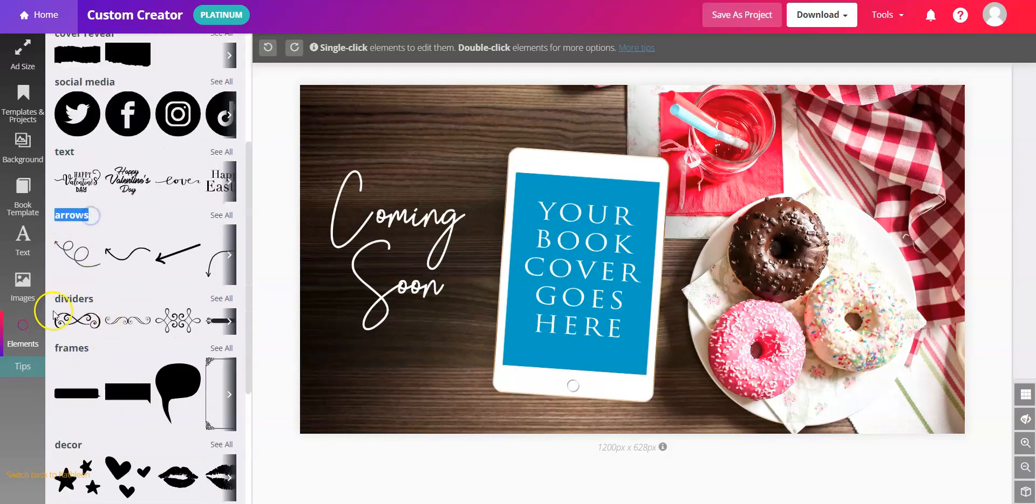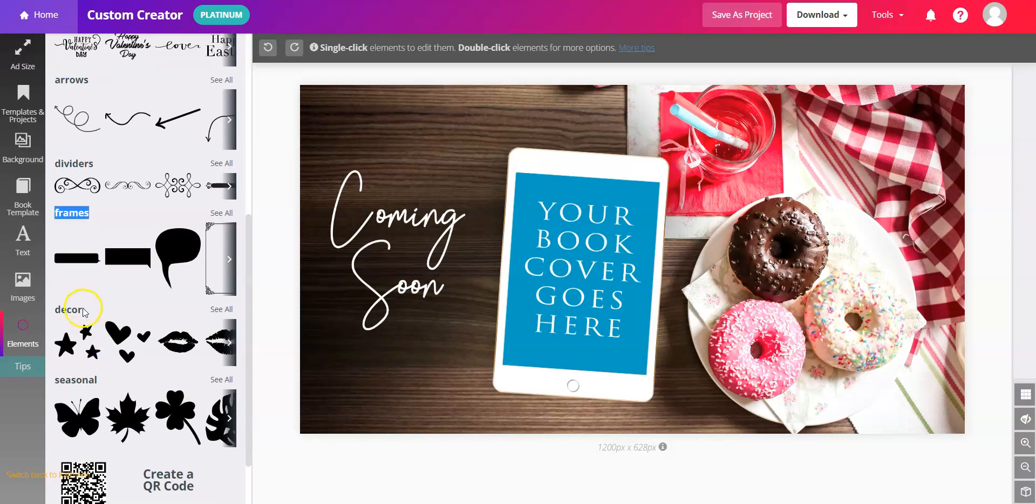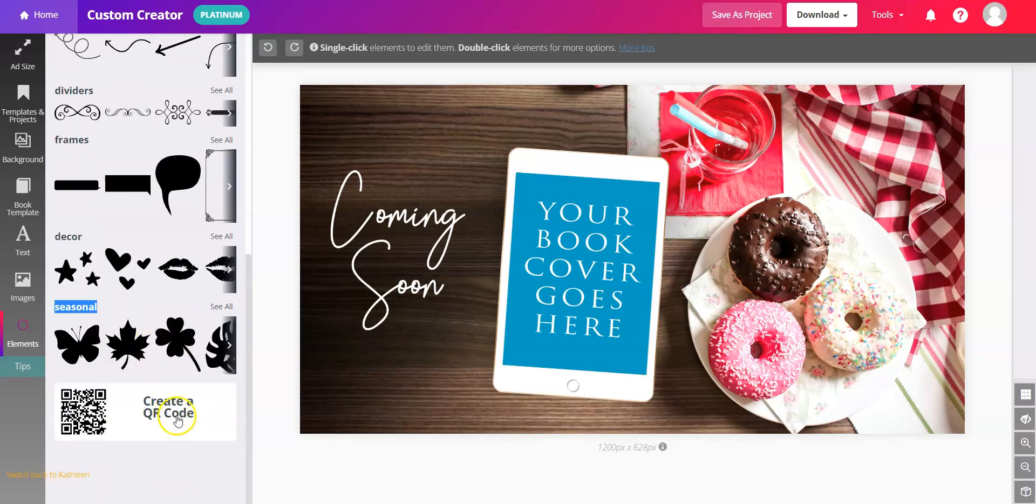along with Arrows, Dividers, Frames, or Seasonal, and this is where you create a QR code as well.